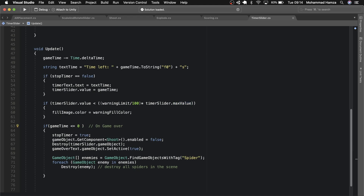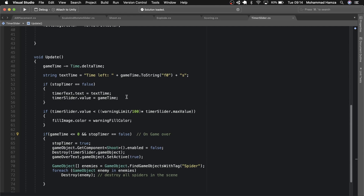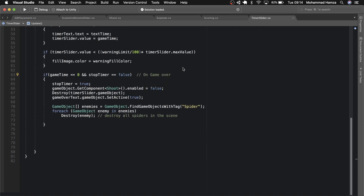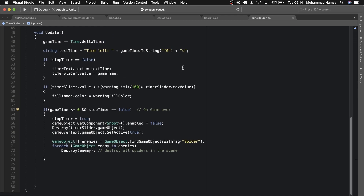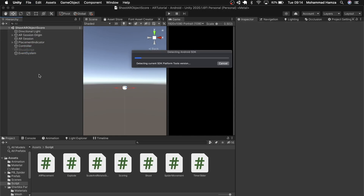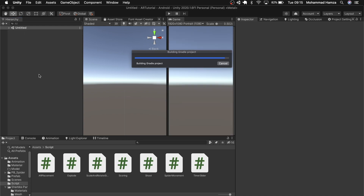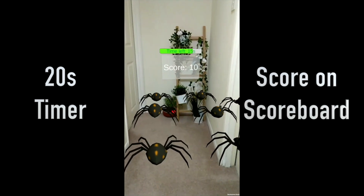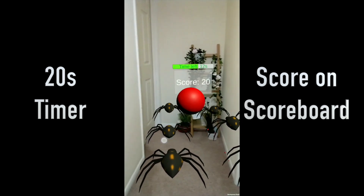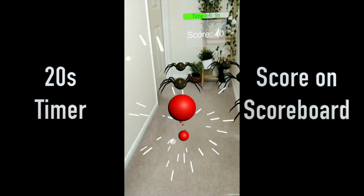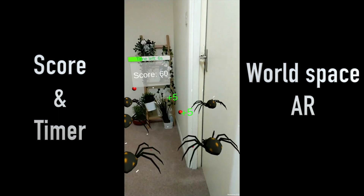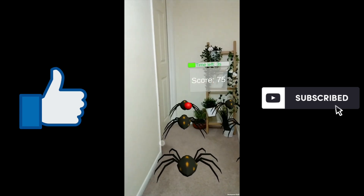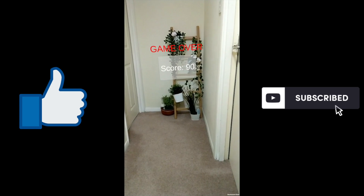The second thing is add a condition in the if statement so that this if runs only until the game time is less than or equal to zero and stop timer is false. As soon as stop timer becomes true, this if won't be true and unnecessary commands won't be executed — I think that's a clean approach. Now save and go back to the scene, save the scene and build the project. As you see, I had 20 seconds and the timer is running down. As soon as the timer is complete, it shows game over and you can see your score on the scoreboard. Your bullets are disabled as well. This is a simple timer used in world space AR. If you like my work, give it a thumbs up, subscribe as I'll be posting Unity-related videos possibly every week, and don't forget to hit the bell icon. Thank you and peace.